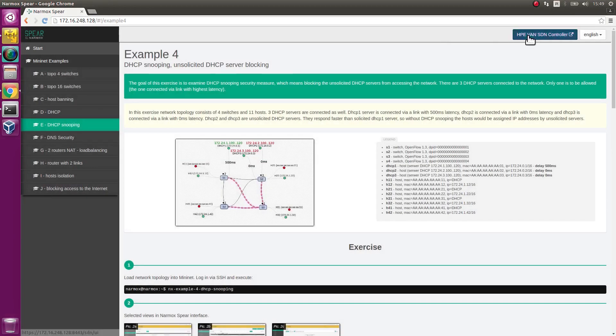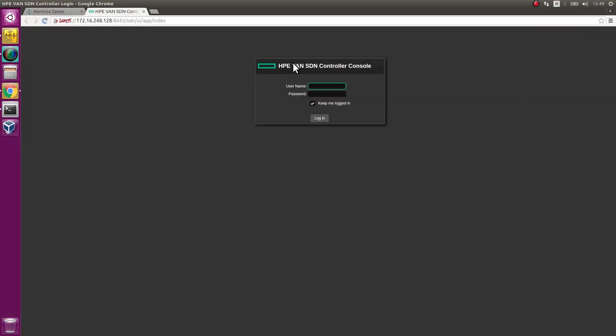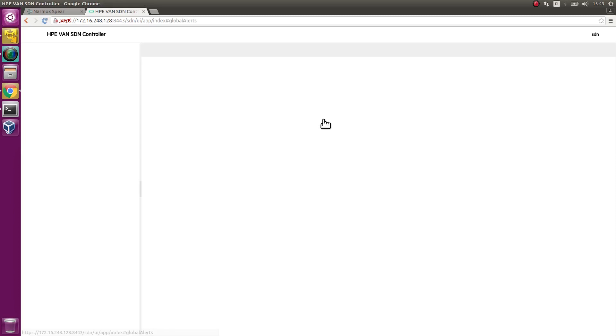Go to the controller. Enter SDN as login and Skyline as password. Controller panel appears.